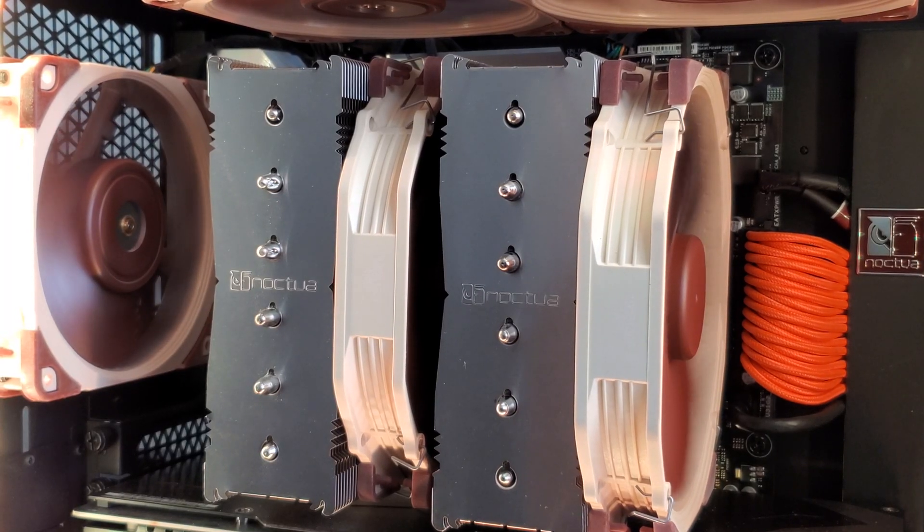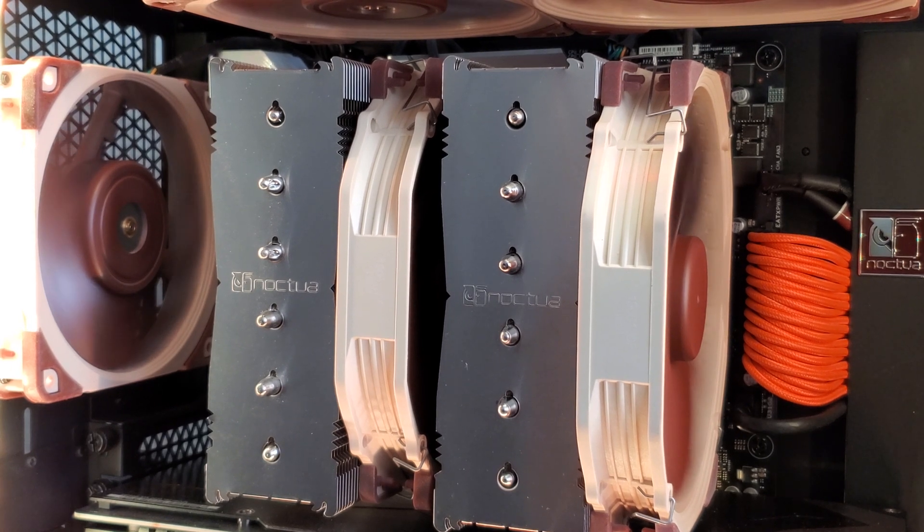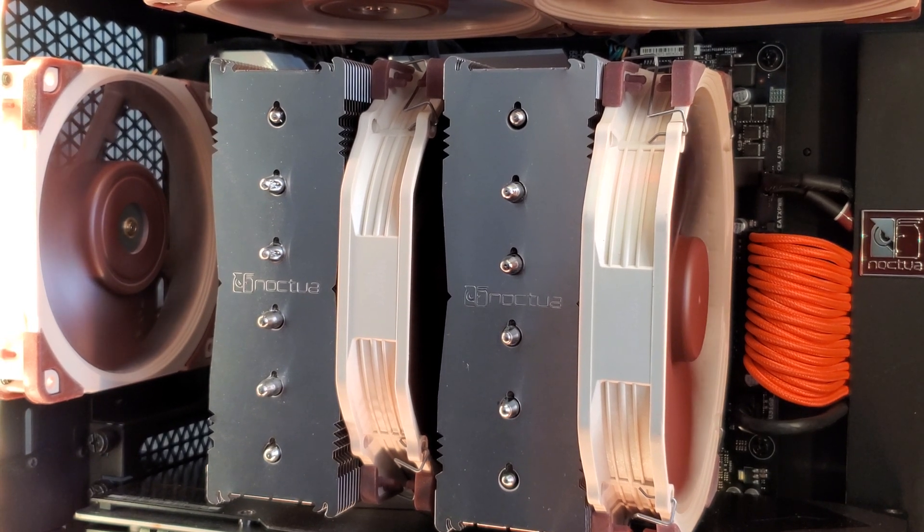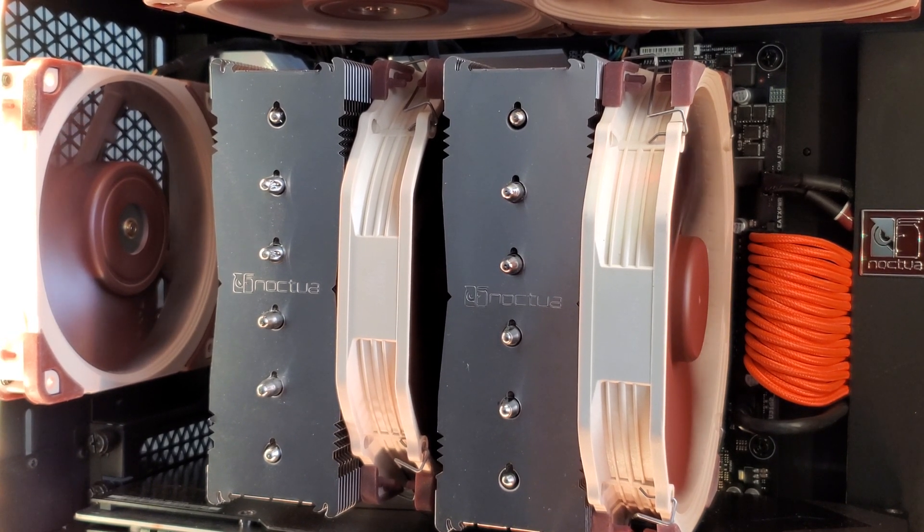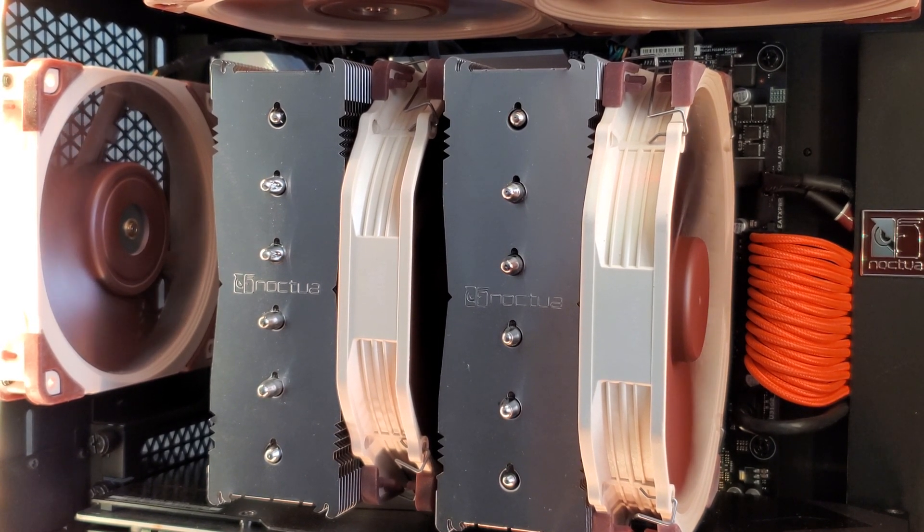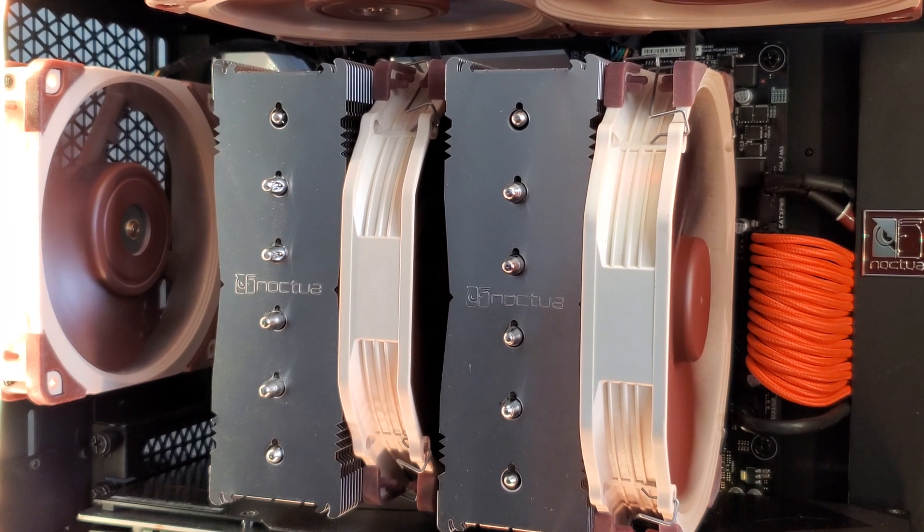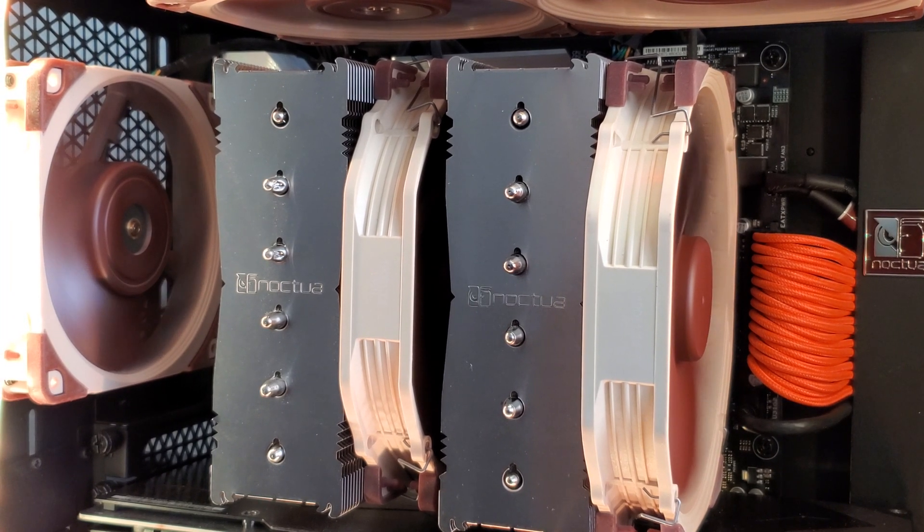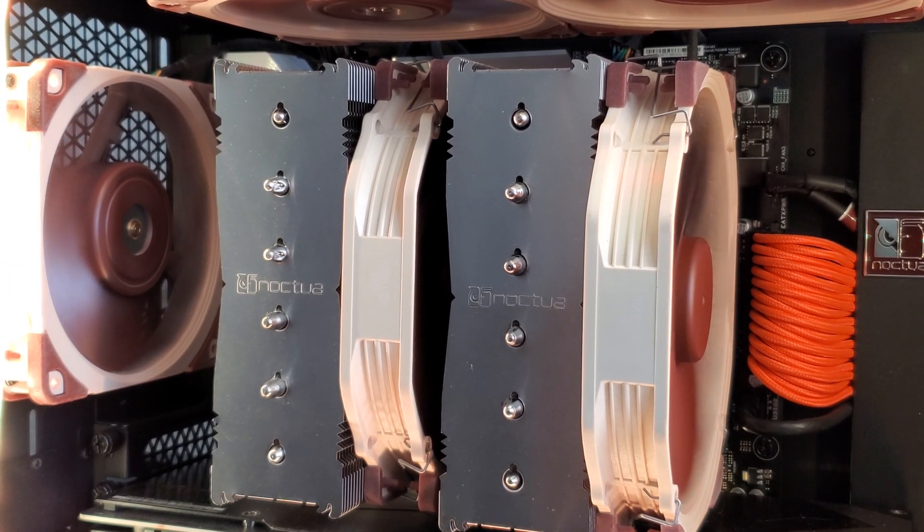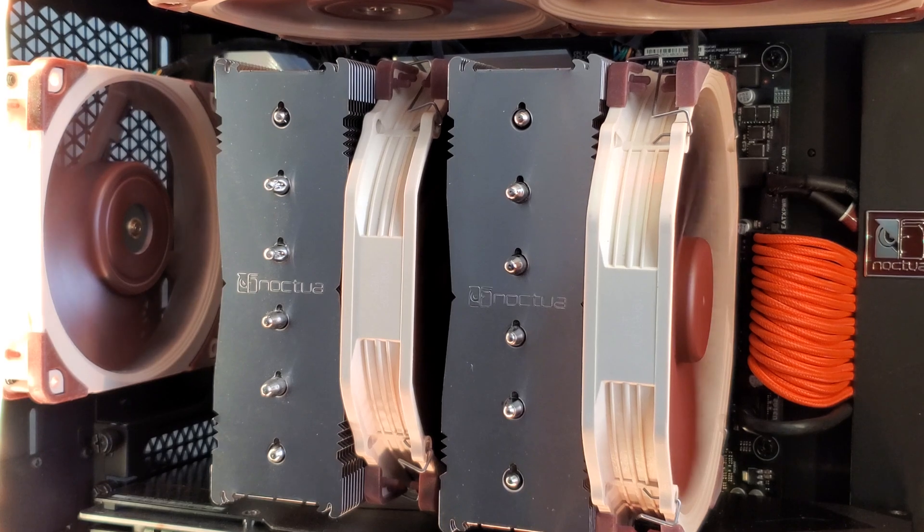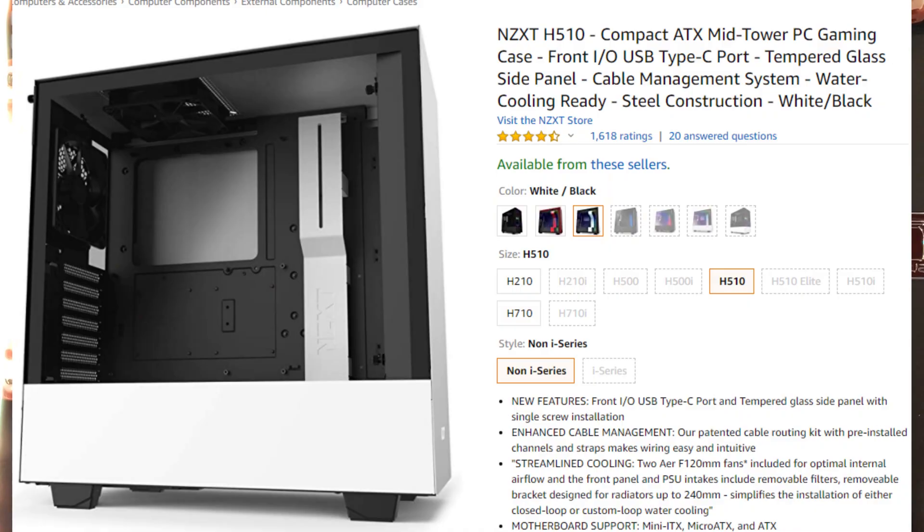But hell, no worries if your RAM is taller than 38 millimeters. And if you're an enthusiast like me, you can always get your hands on a 120 millimeter Noctua fan and switch it out with the 140, like I did in my previous case, the NZXT H510.